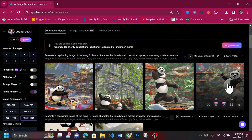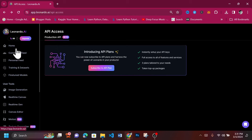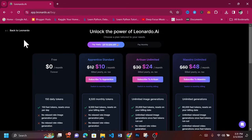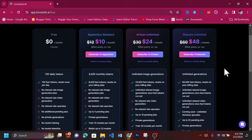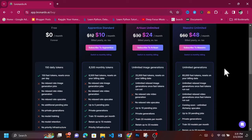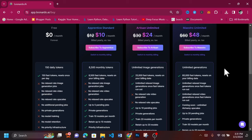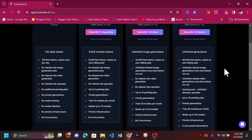Now, to the pricing. The free version provides you with 150 tokens every day. Don't worry about it getting exhausted as it refreshes every day. To get more tokens and other benefits, consider upgrading to the Apprentice Standard version for $10 a month. This plan provides you with 8,500 tokens per month.